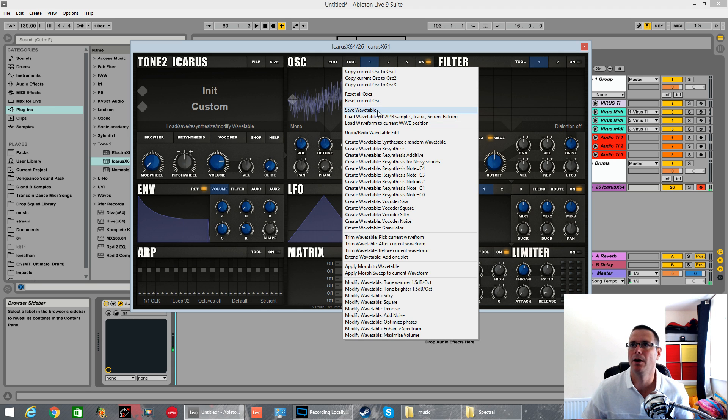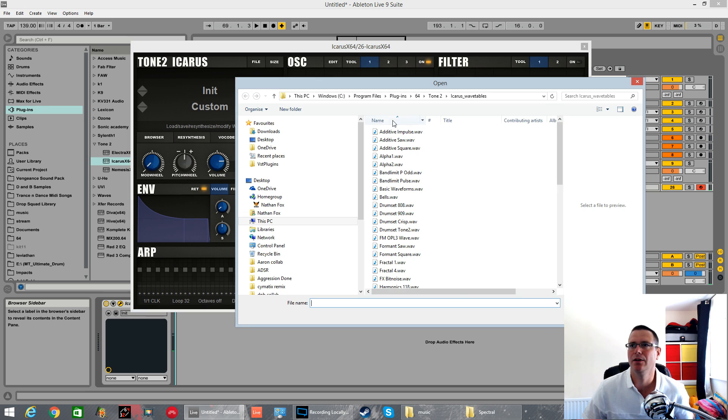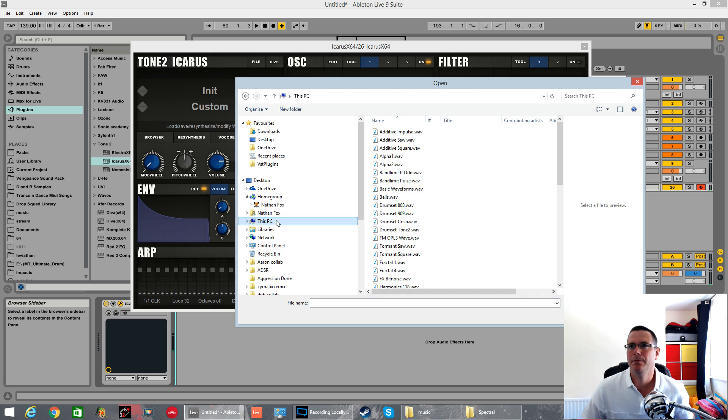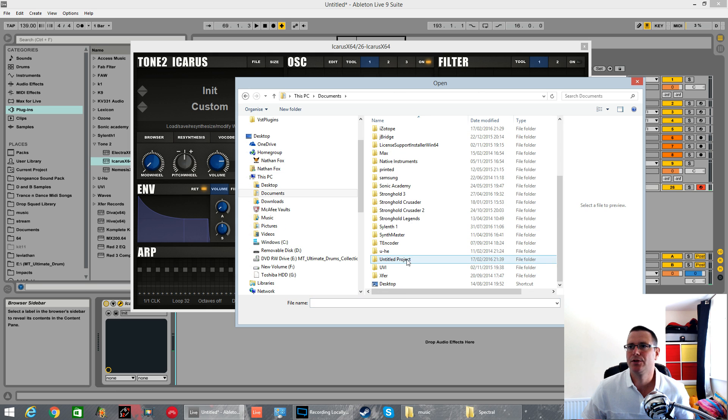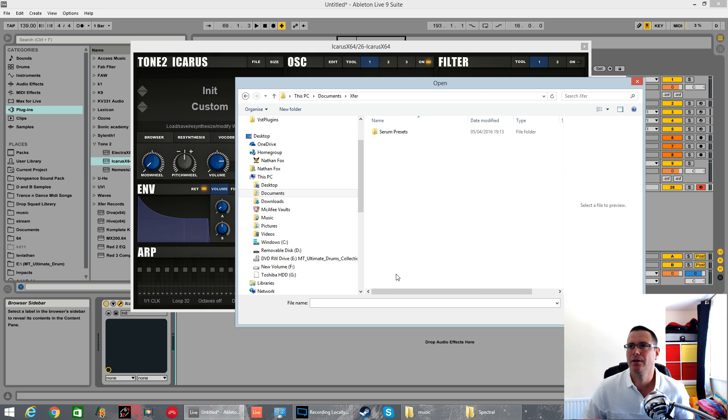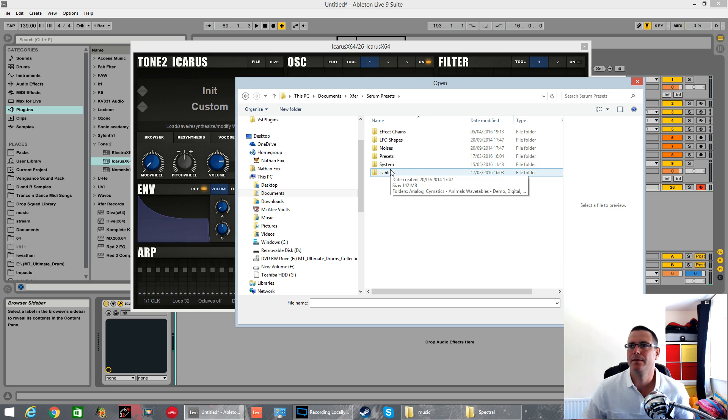Show you the other way. Load wavetables, Sample Serum, Icarus Serum Falcon. Click on it. Search for them. This PC, Documents, Xfer, Serum, Tables.